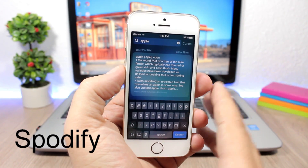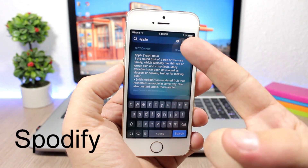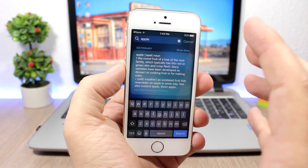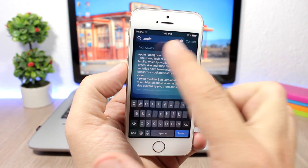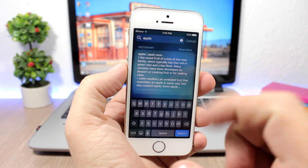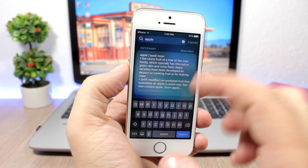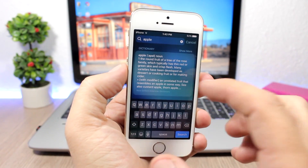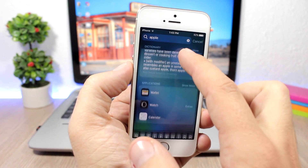Spotify: this tweak shows a dictionary on the Spotlight search. If you search for a word, it will show the dictionary definition right there on the Spotlight search of your iOS 10 device. You still get the regular search results below, but the first result will be the dictionary entry.